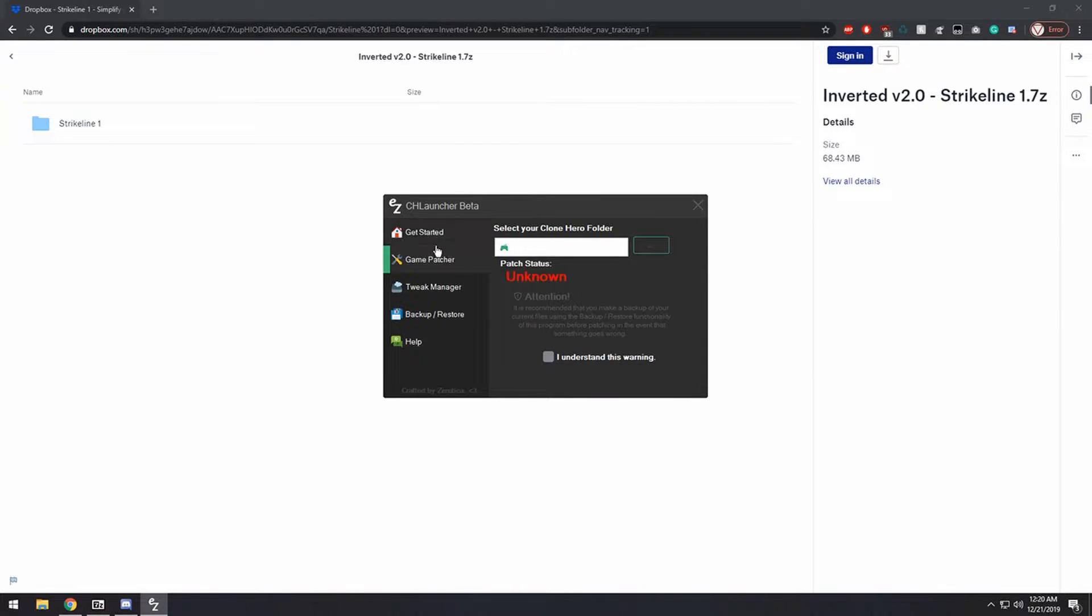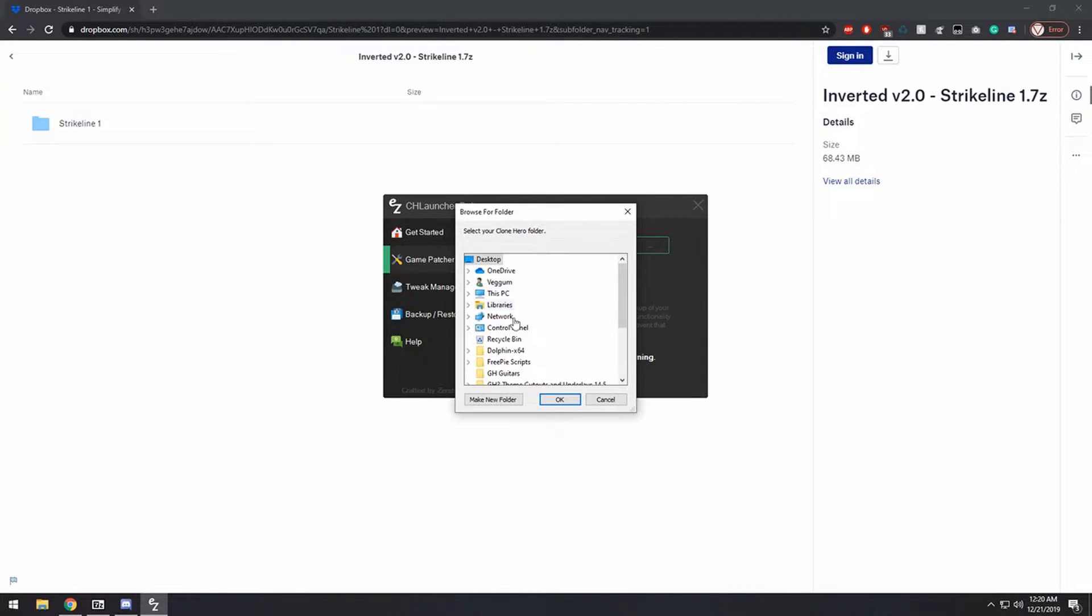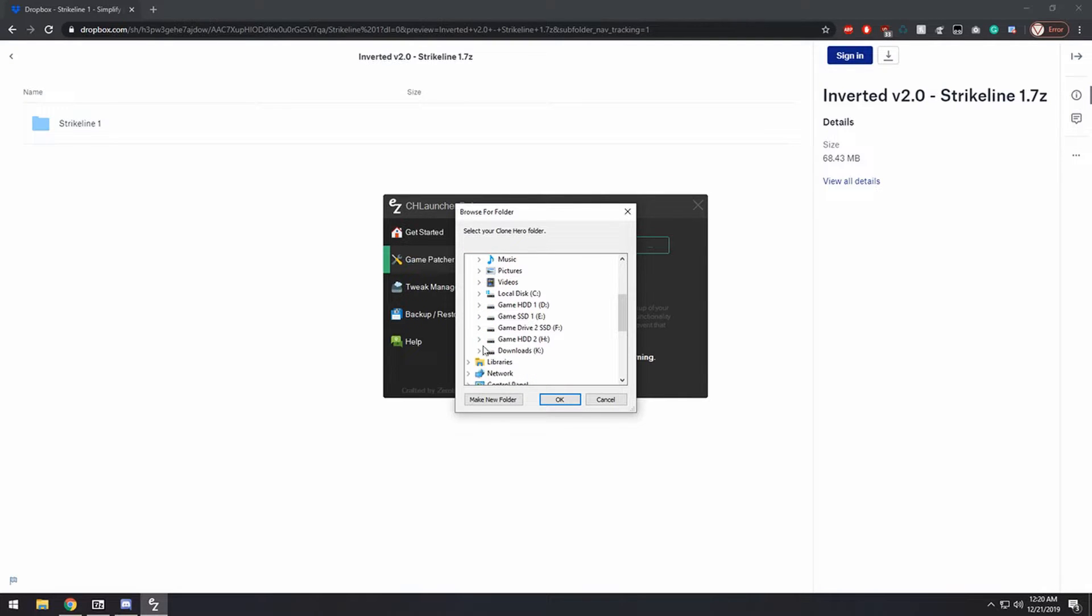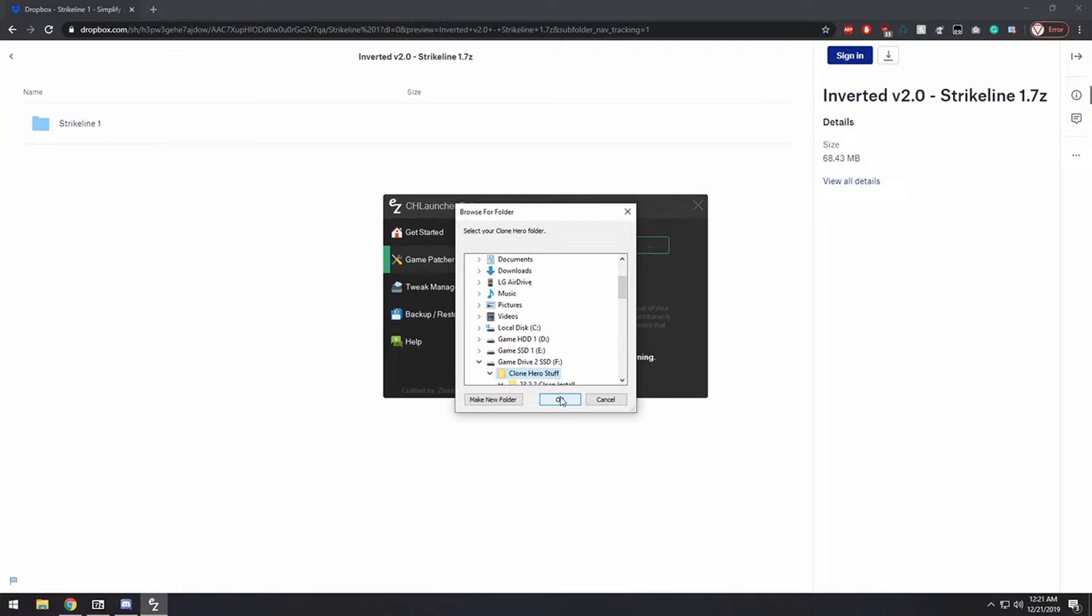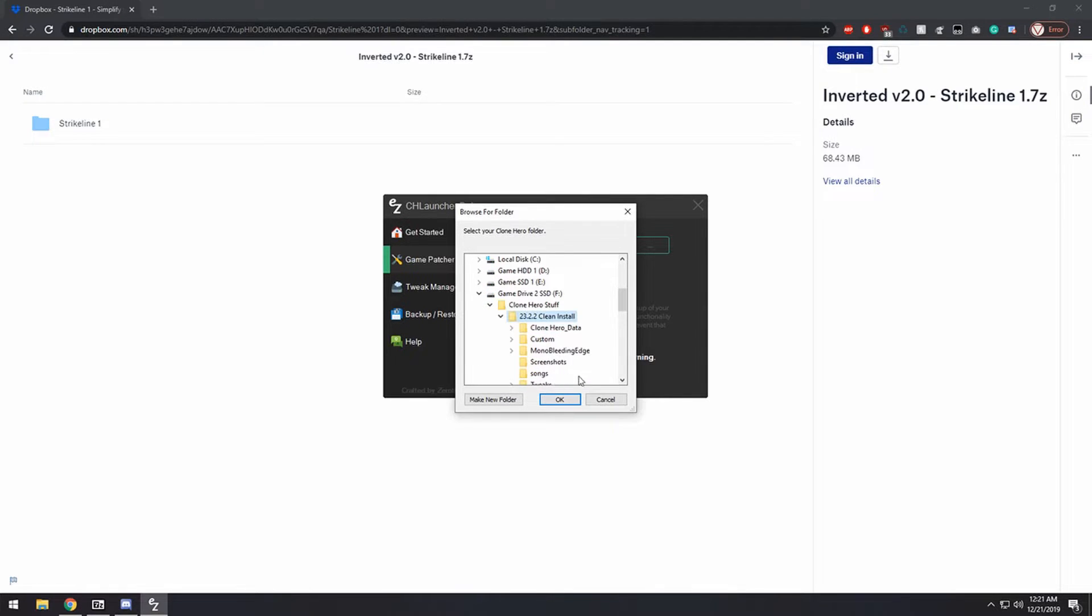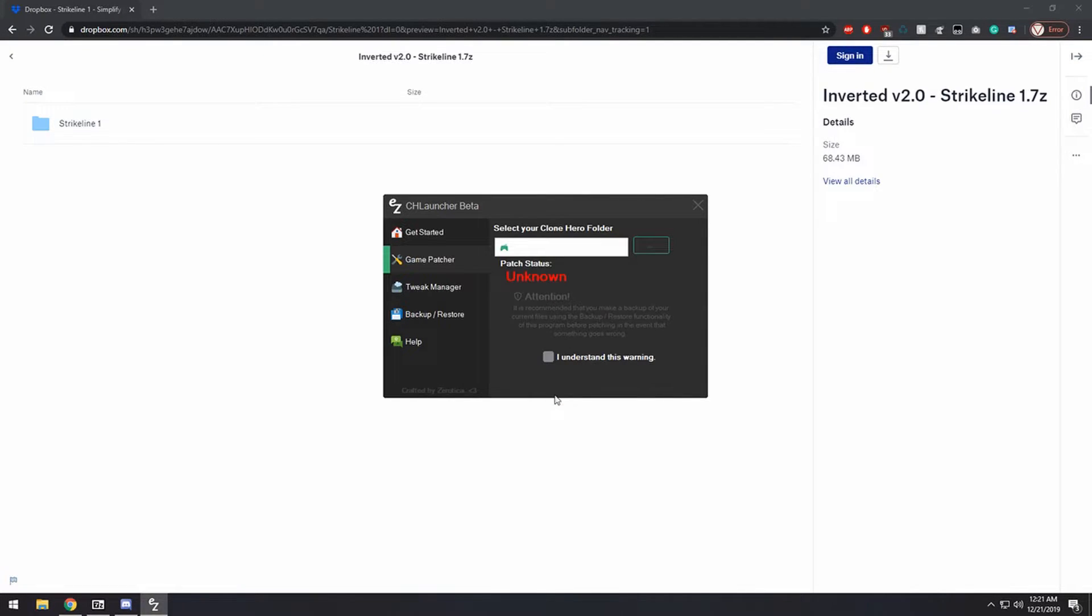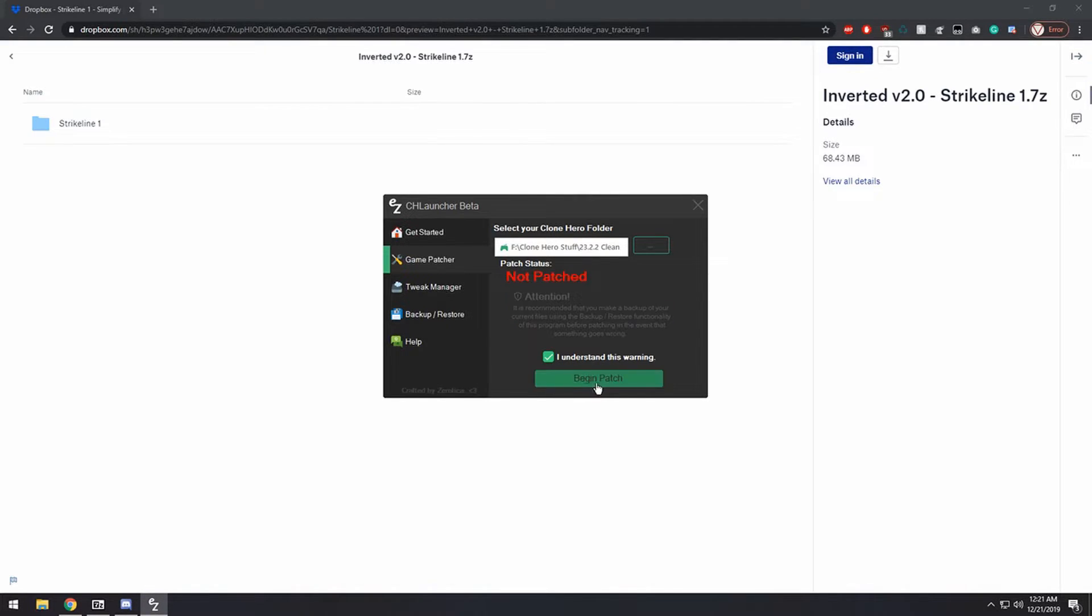Now you need to go to the Game Patcher tab and select where your Clone Hero is installed. Once you do that, click I understand this warning, once it allows you, and then click begin patch.